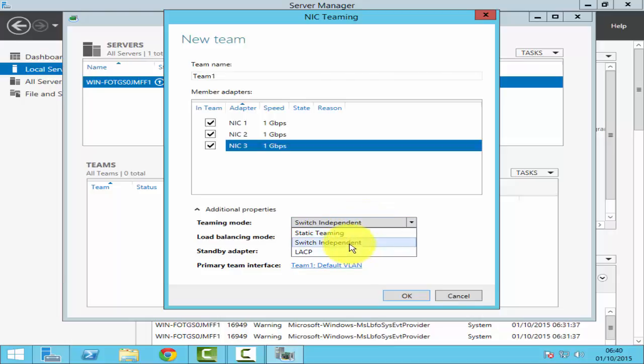The second option is switch independent, wherein all your NICs are connected to different switches. So if one of the switch fails, other two network cards will be still connected because they're connected to a different switch. This doesn't just provide you fault tolerance at the NIC level, but also at the switch level.